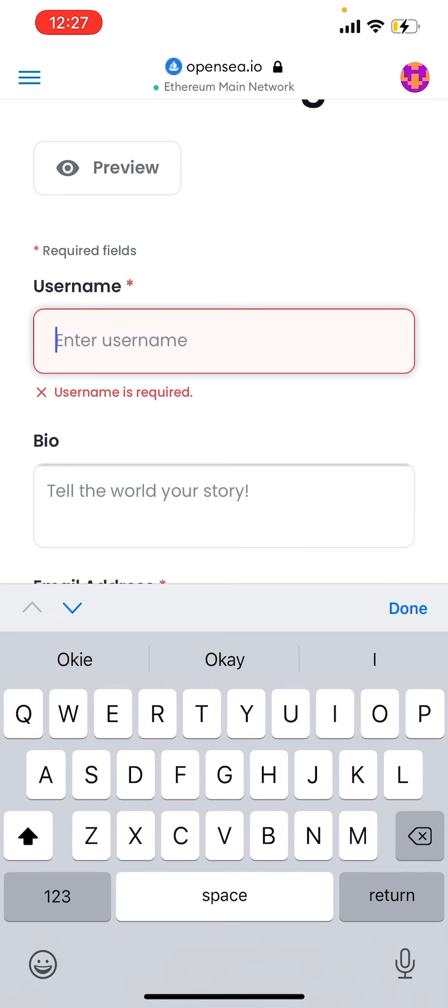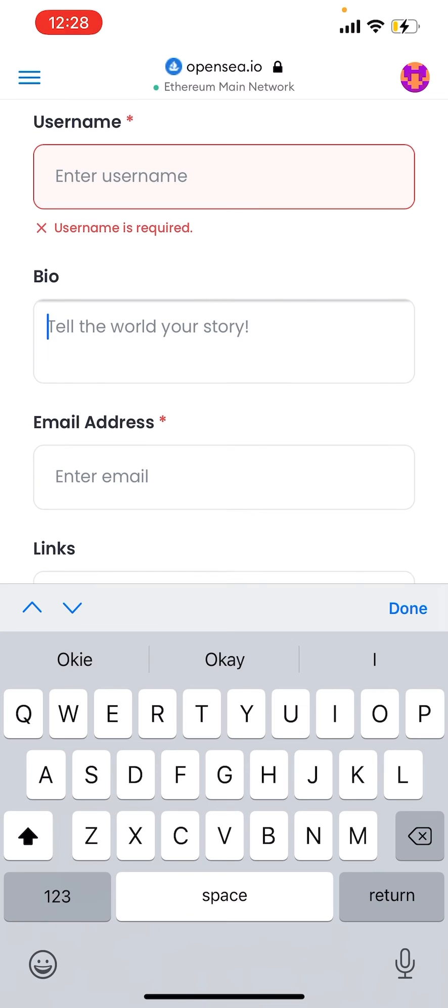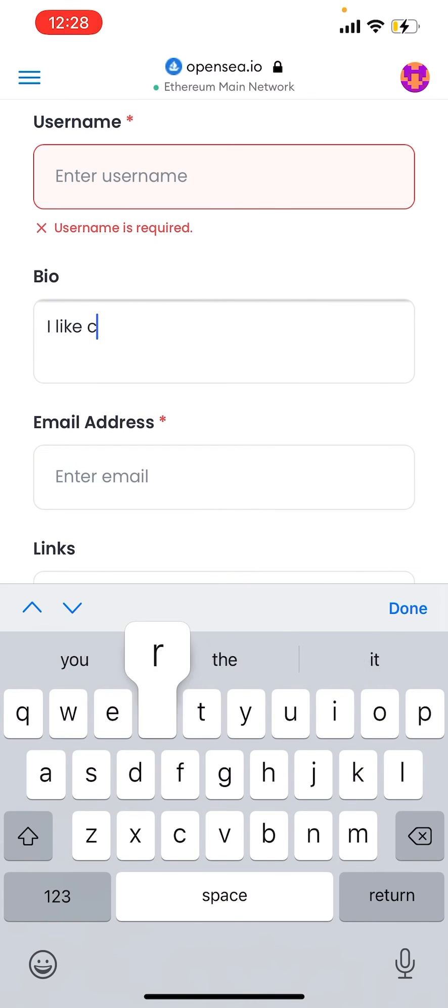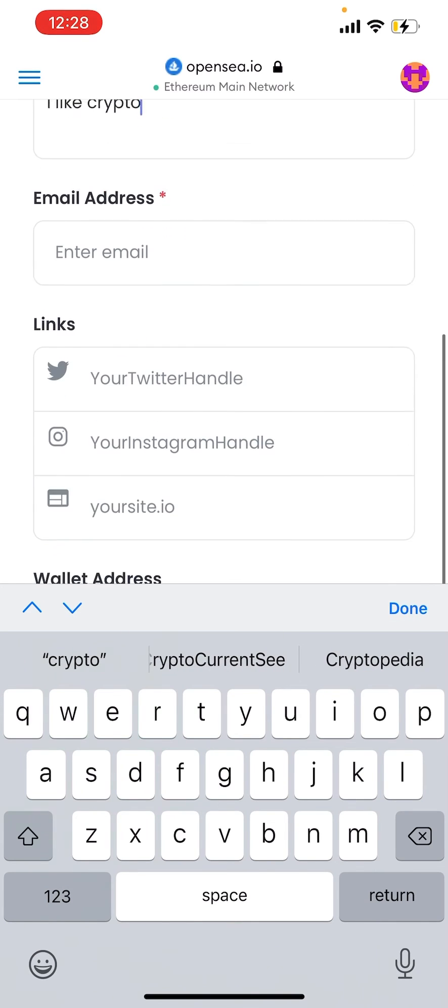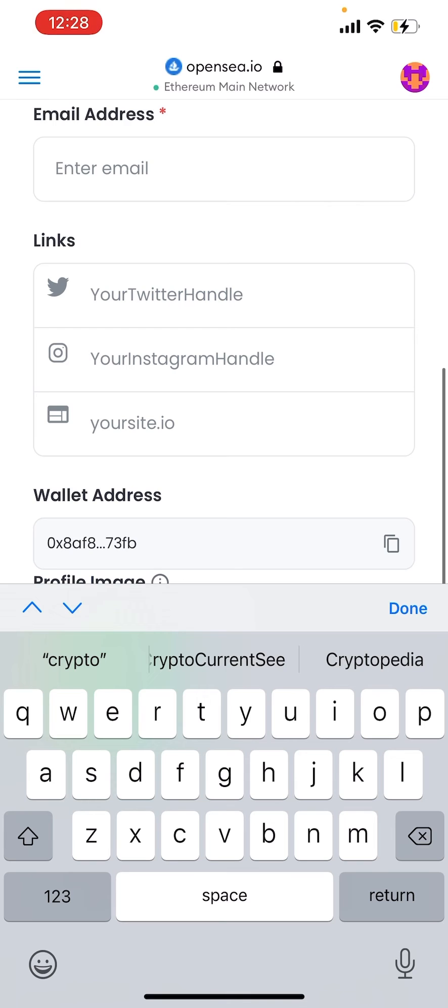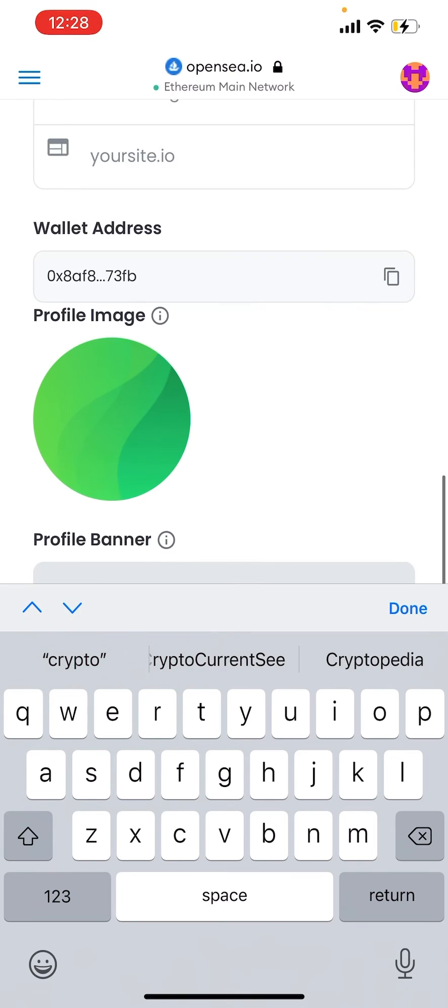You can enter your bio, whatever you want to put. I like crypto because this is a crypto video. Your email address, verify with your Twitter handle, all that good stuff.